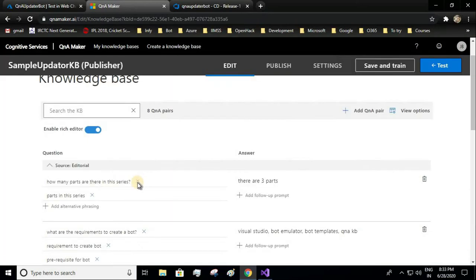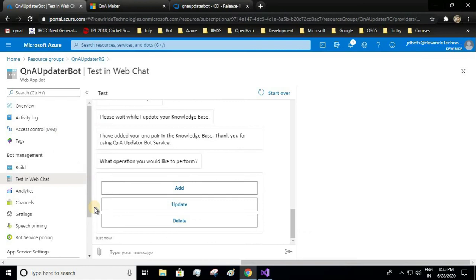I will open the KB and I can see these two questions I have added. So this was all about deploying our chatbot into Azure.